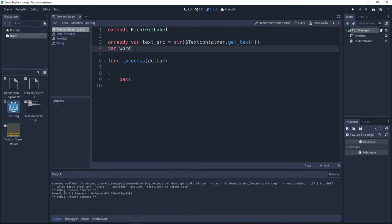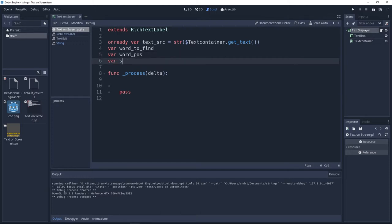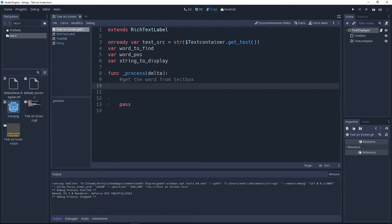This is going to be the word to find. Then I need a variable to store the position of the word to find. And last but not least, I need a variable to display on the text displayer. Now let's jump inside the delta function.